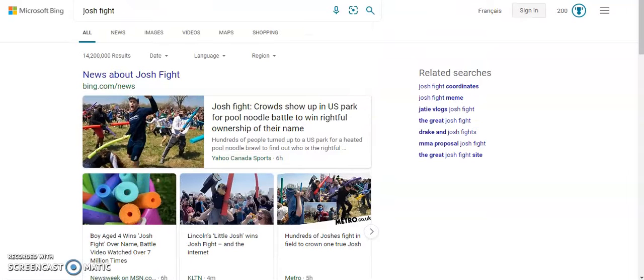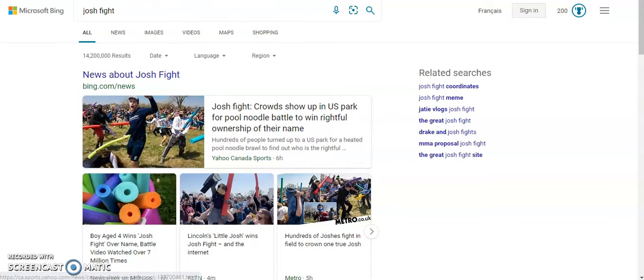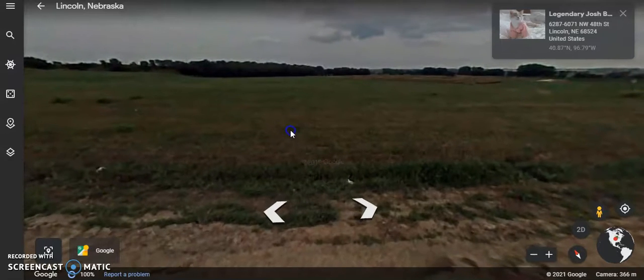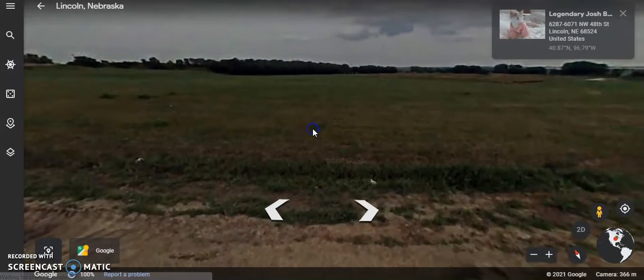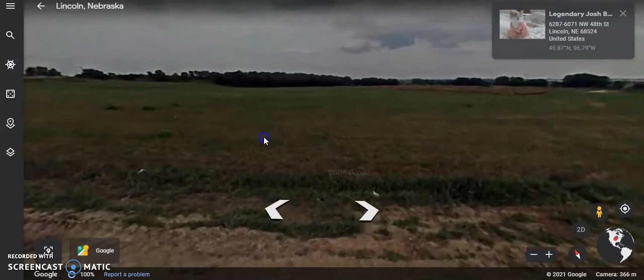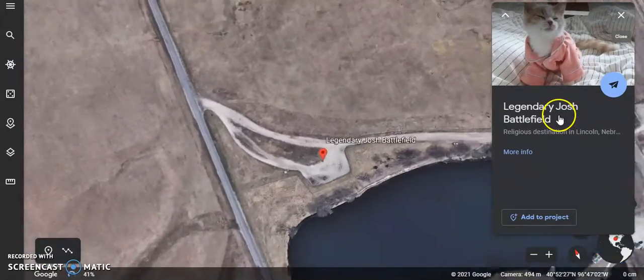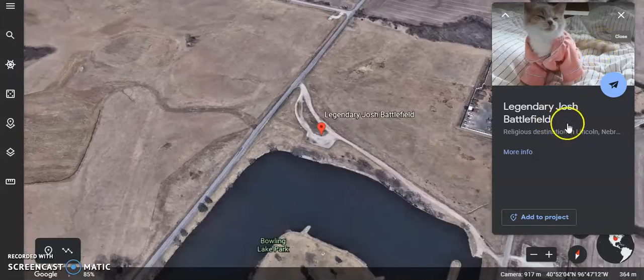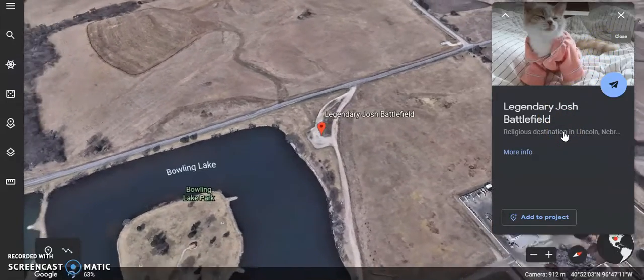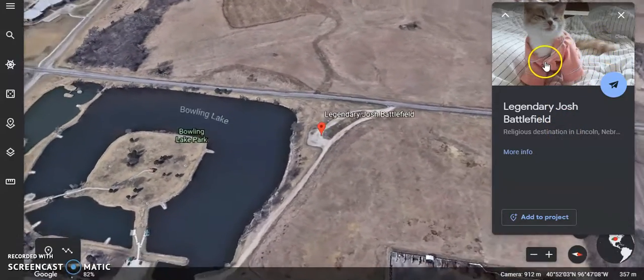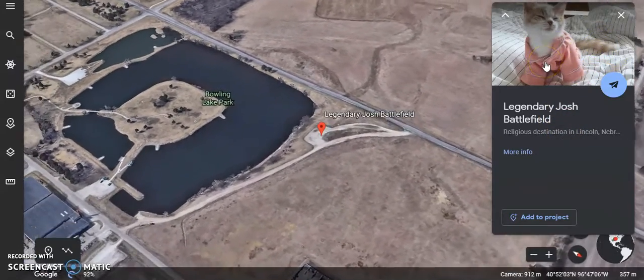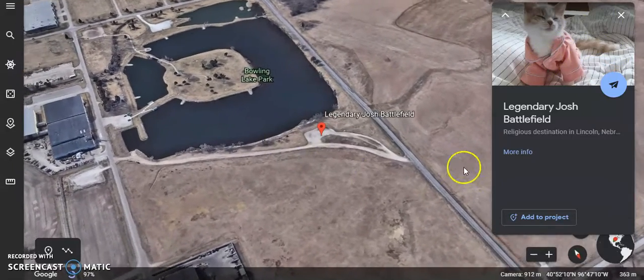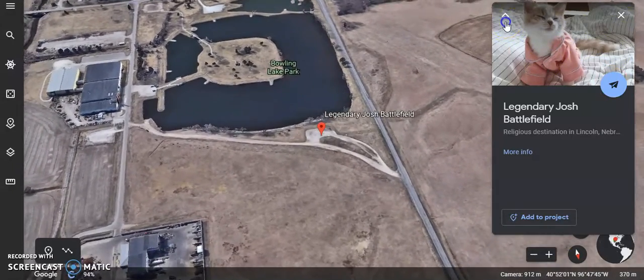You want to know what that field looks like? I found that exact field on Google Earth. The Legendary Josh Battlefield, Religious Destination in Lincoln, Nebraska. See this? Why is there a picture of a cat? This is where the Josh Fight happened.